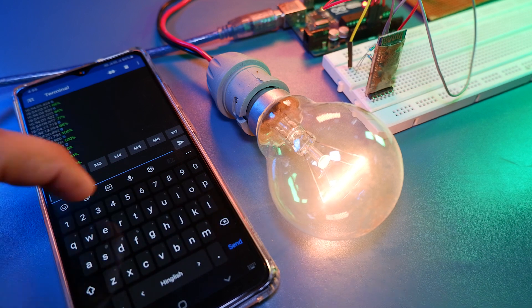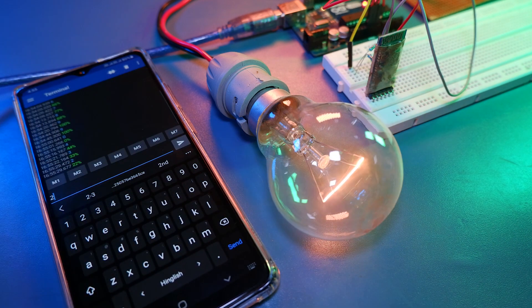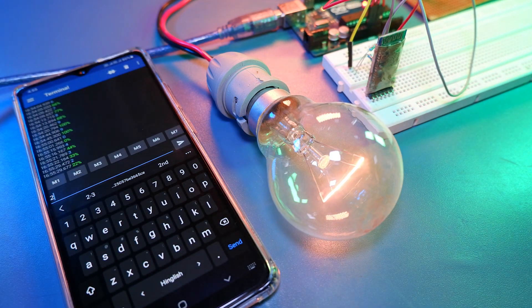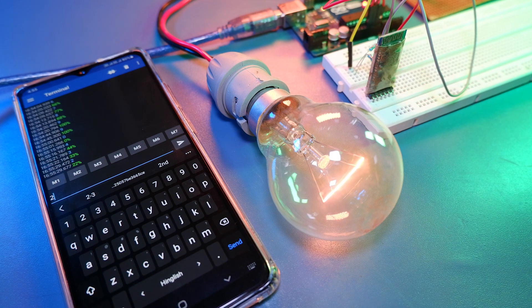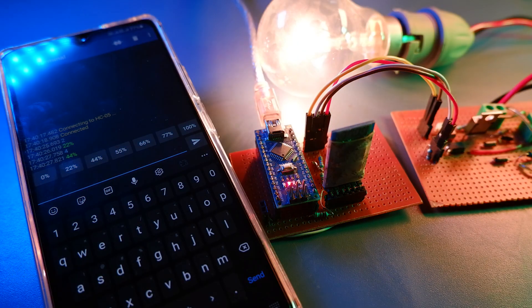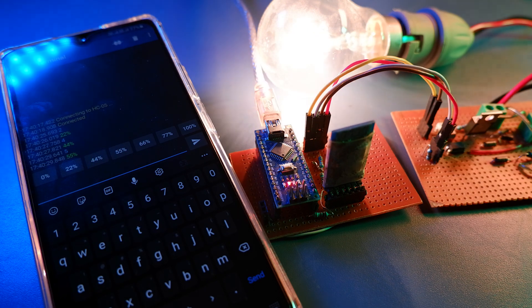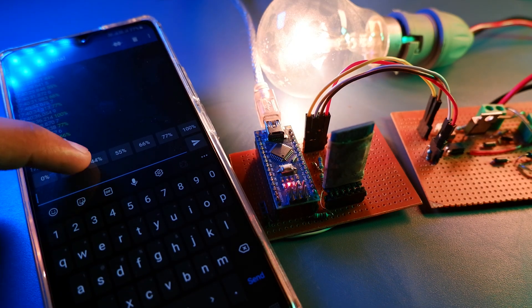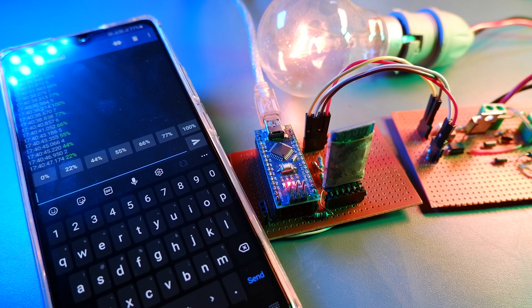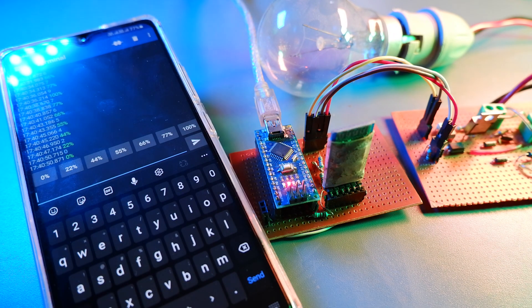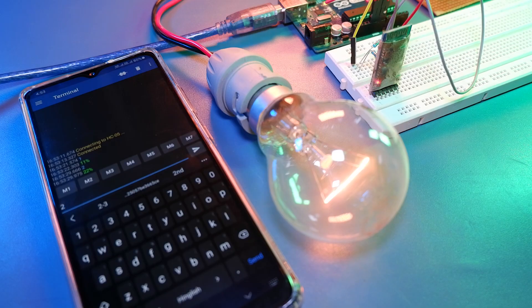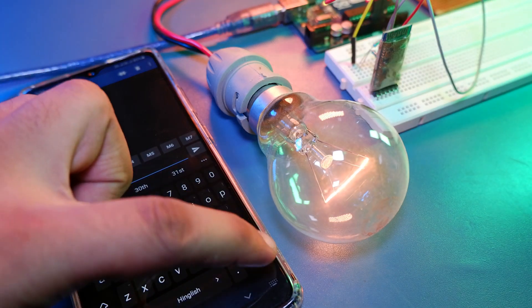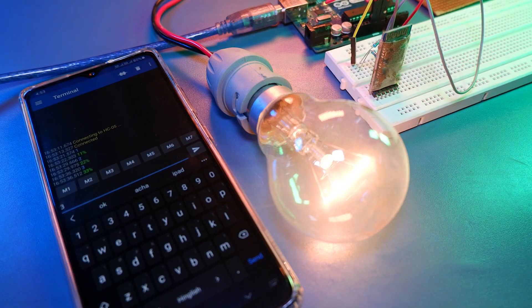So that we can control the intensity of an AC light bulb using Bluetooth. Today we will be controlling the light intensity of our AC light bulb from our smartphone over Bluetooth. So without wasting any more further time, let's do this.